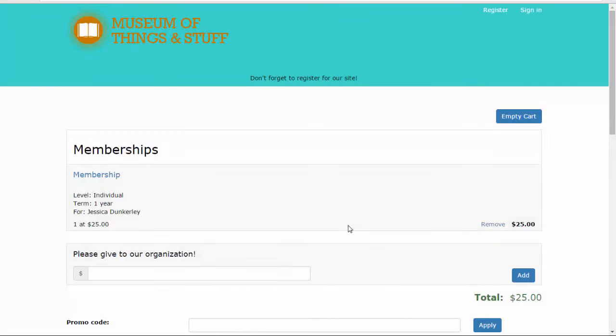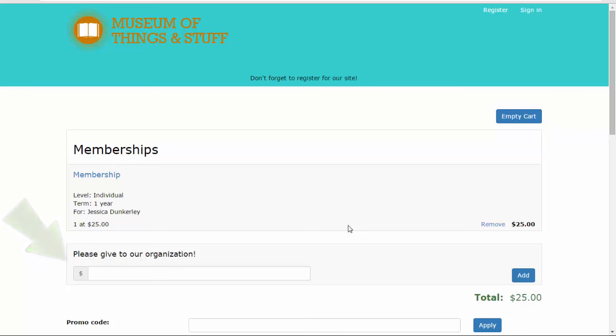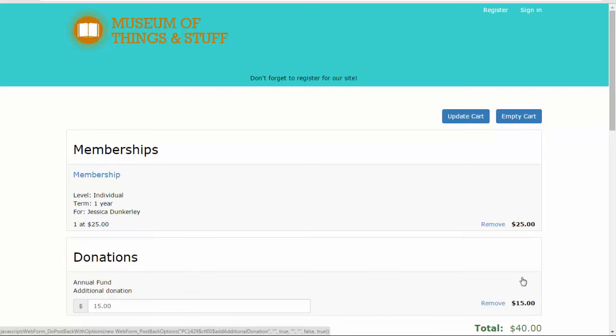When a patron accesses the webforms Shopping Cart in preparation for completing their online transaction, they will see the prompt for an Additional Donation just below the Summary of Items in their order. Once an Additional Donation Amount is entered, the patron will see a section in their order with the designation and amount of the Additional Donation.